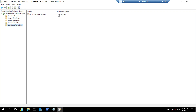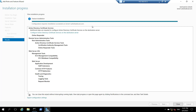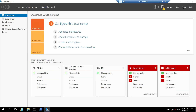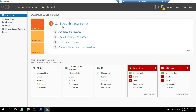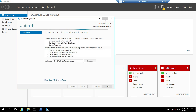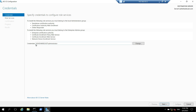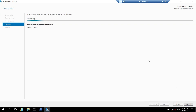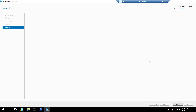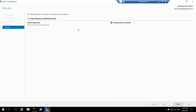Now we have to configure revocation configuration on the online responder. I will switch back to server one. The online responder role is now installed. I will go to server manager, click on the notification flag, and click on configure Active Directory Certificate Services on the destination server. It has already taken the credentials, so I will click on next. Here I will select online responder under role services to configure, and click on next, then click on configure. The online responder role is now configured. I will click on close.